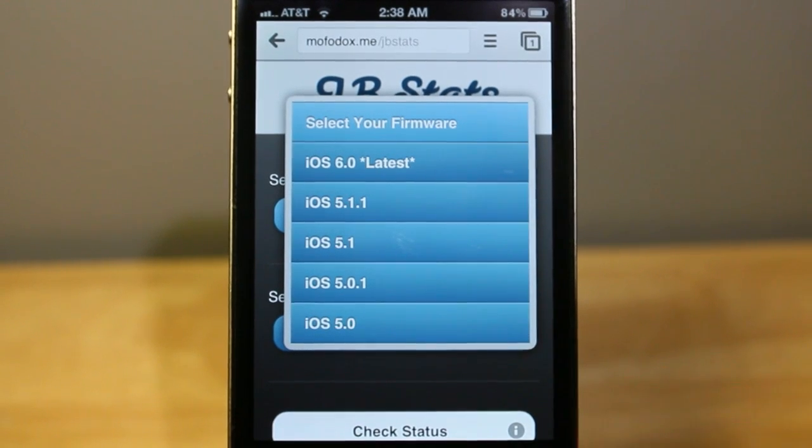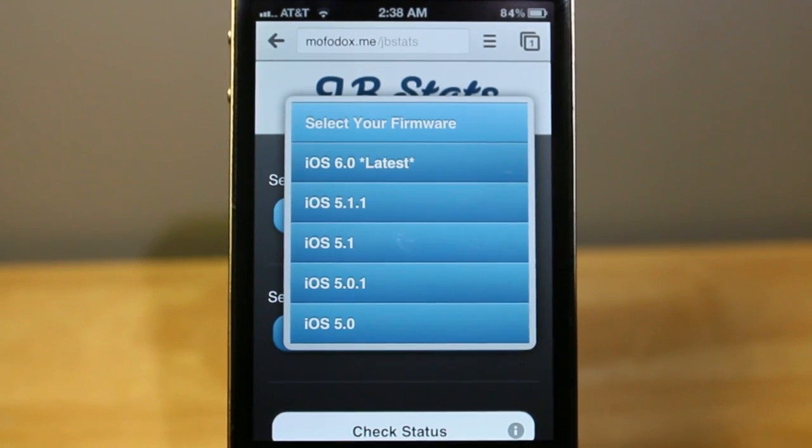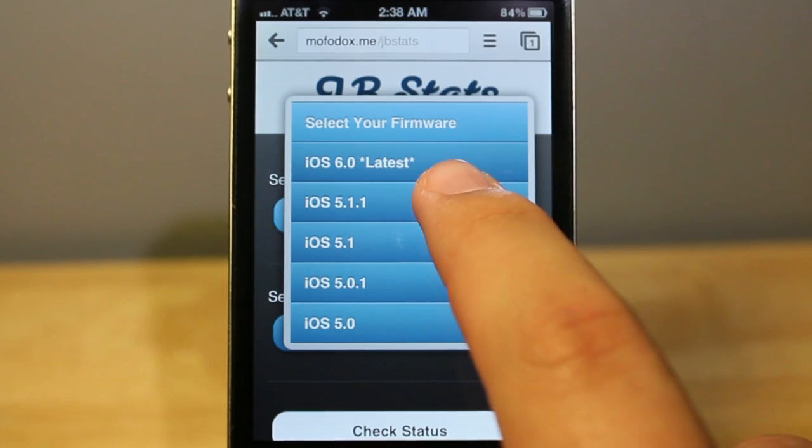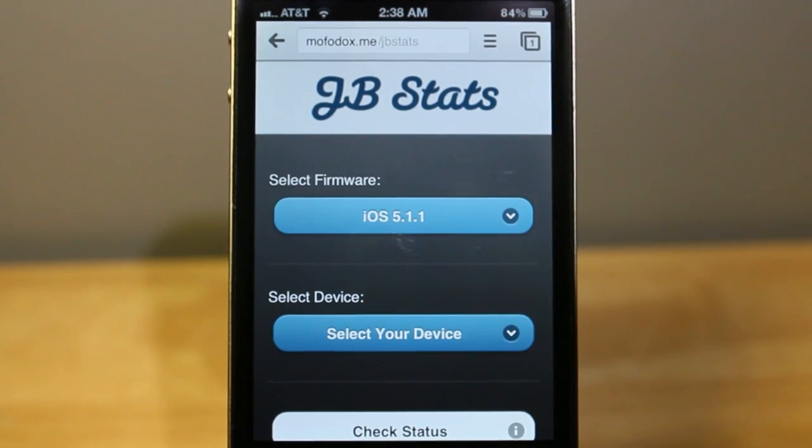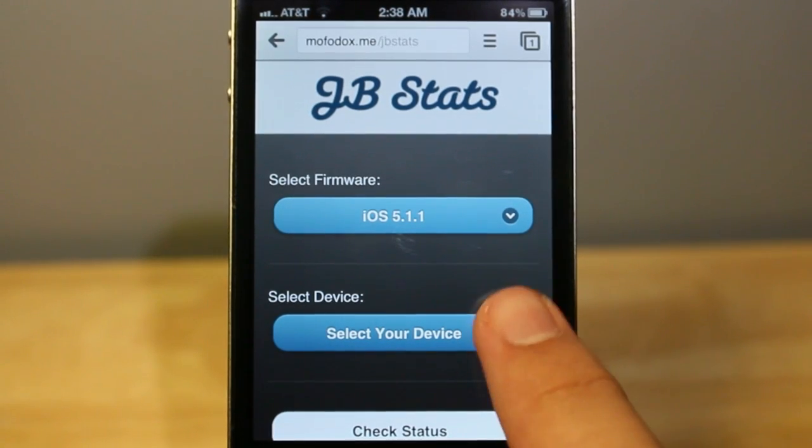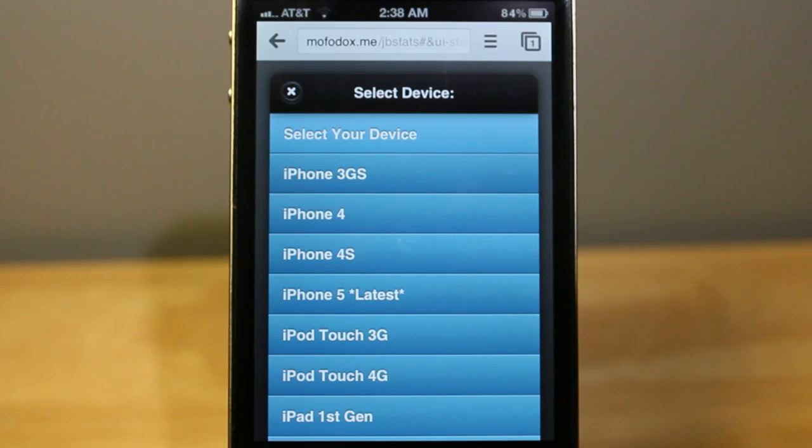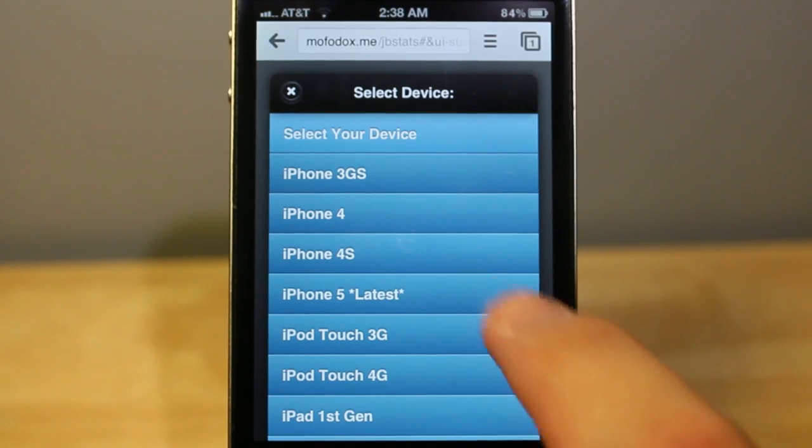First, select your firmware. This is the firmware of your device. You can access this by going into Settings, General, About, and then you'll see a firmware tab there with your version next to it, in this case 5.1.1 for me.